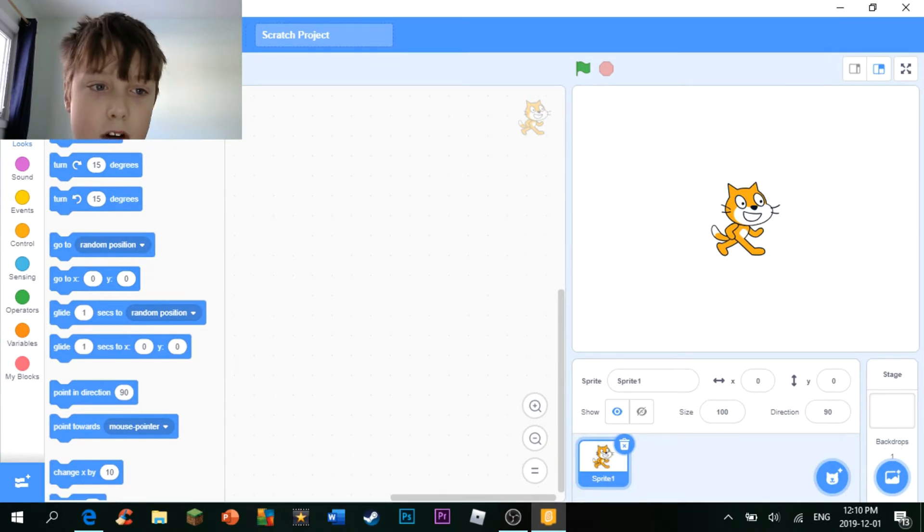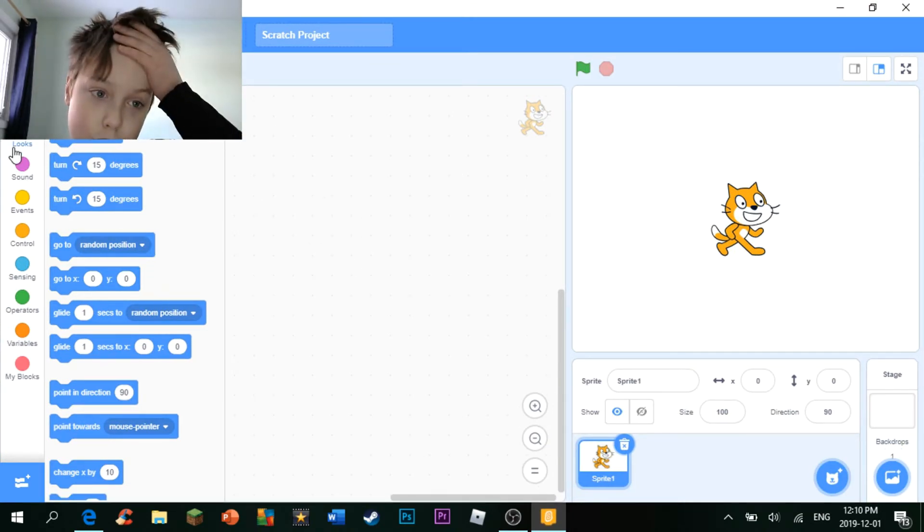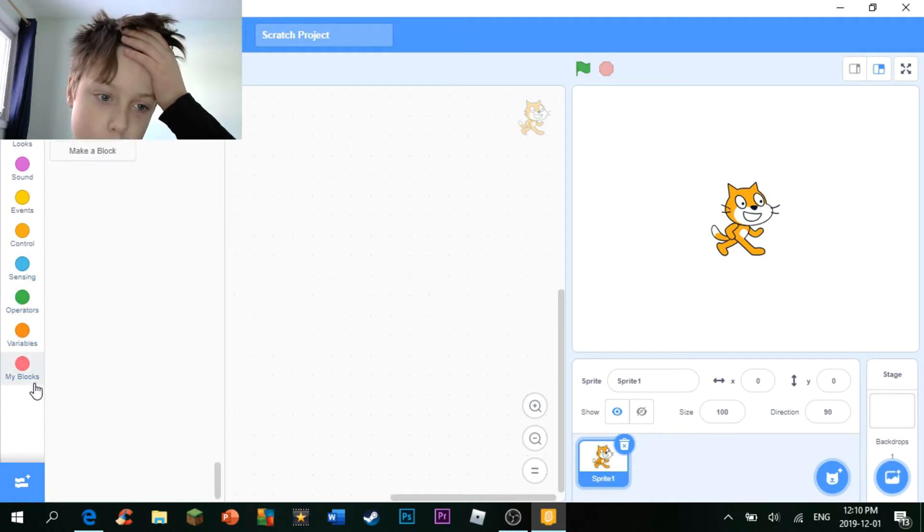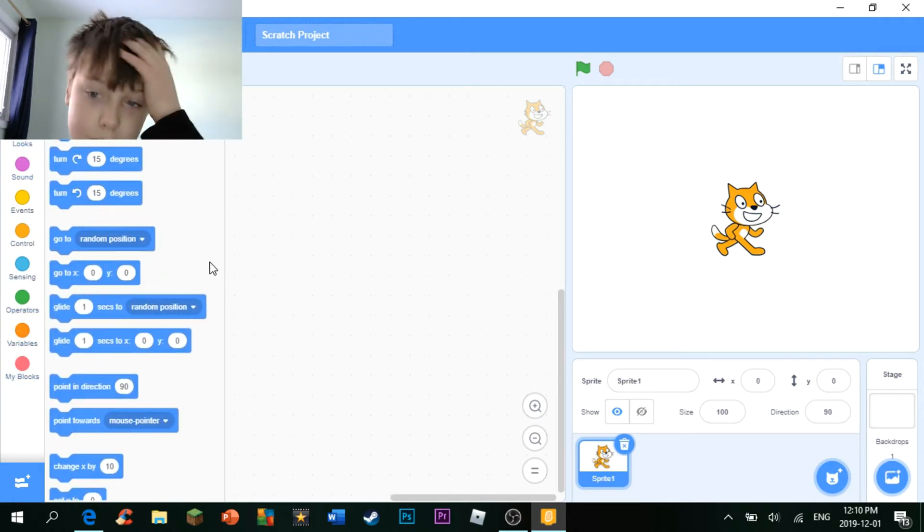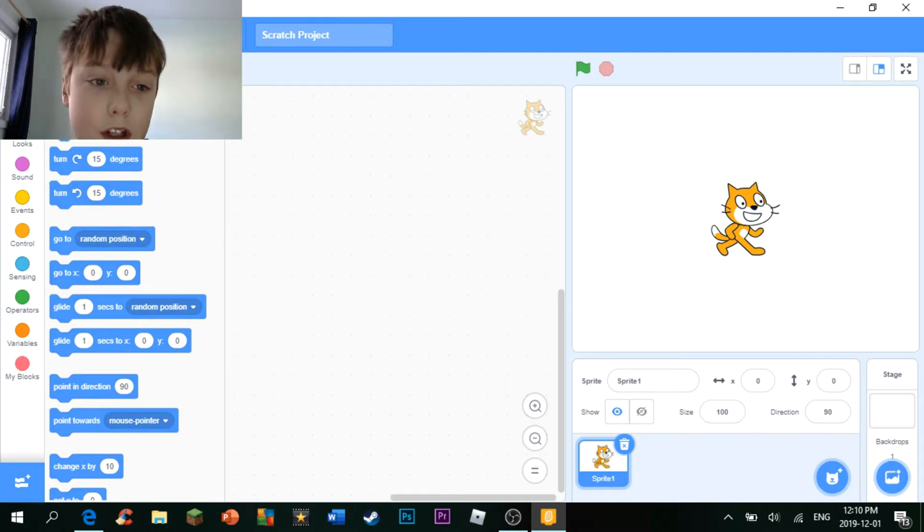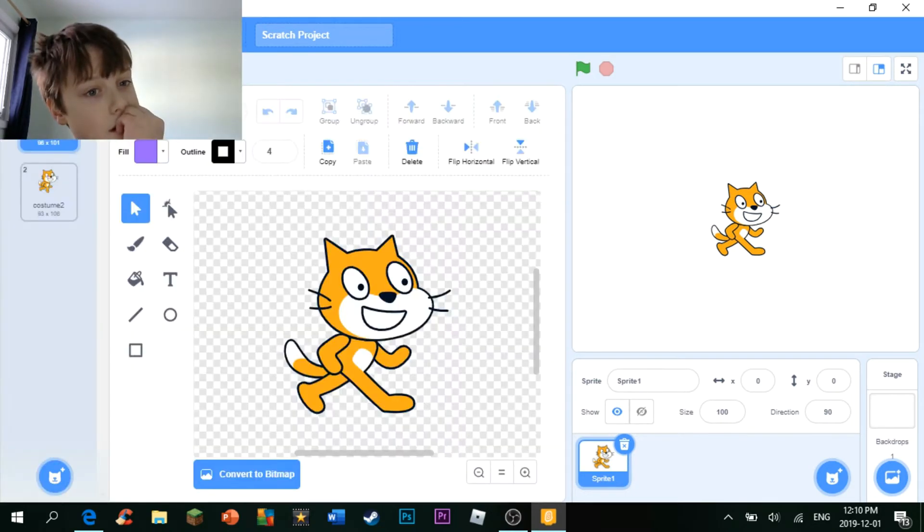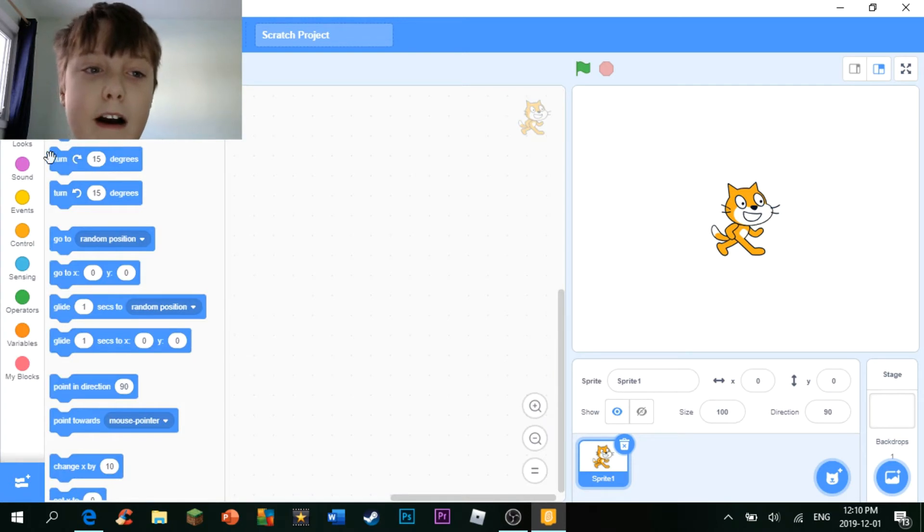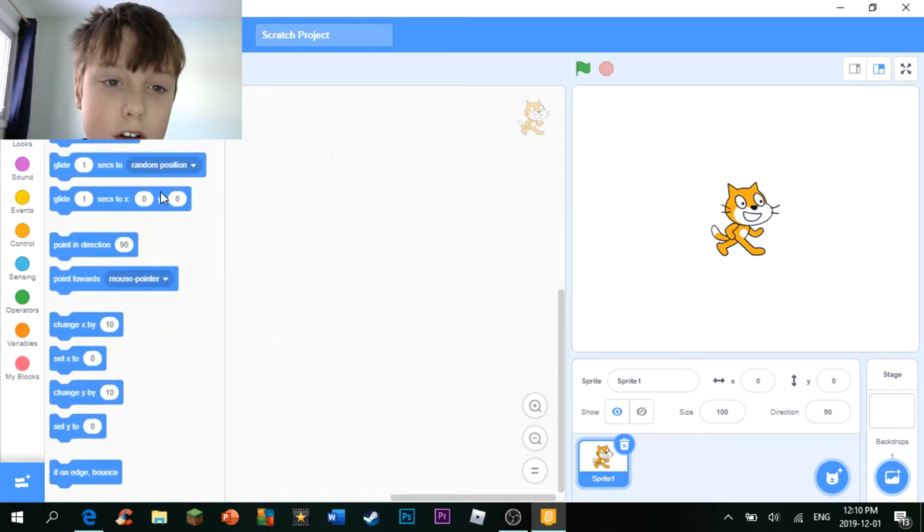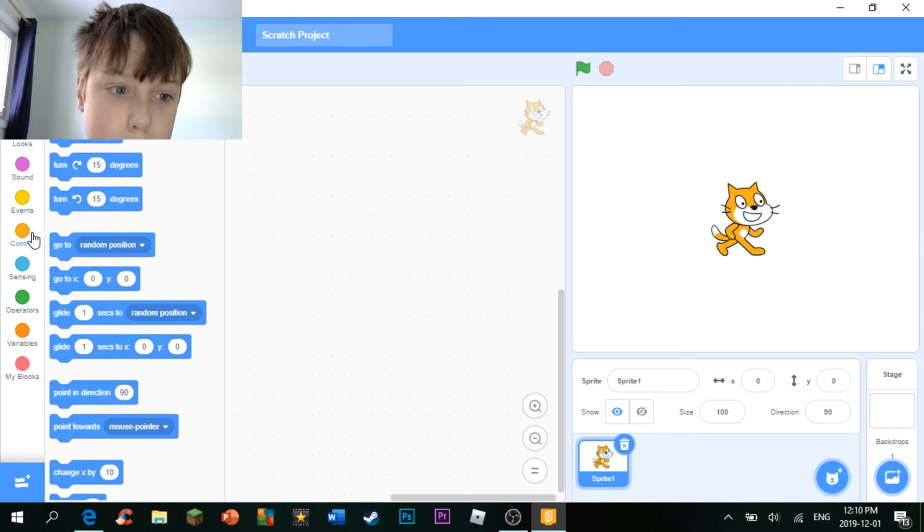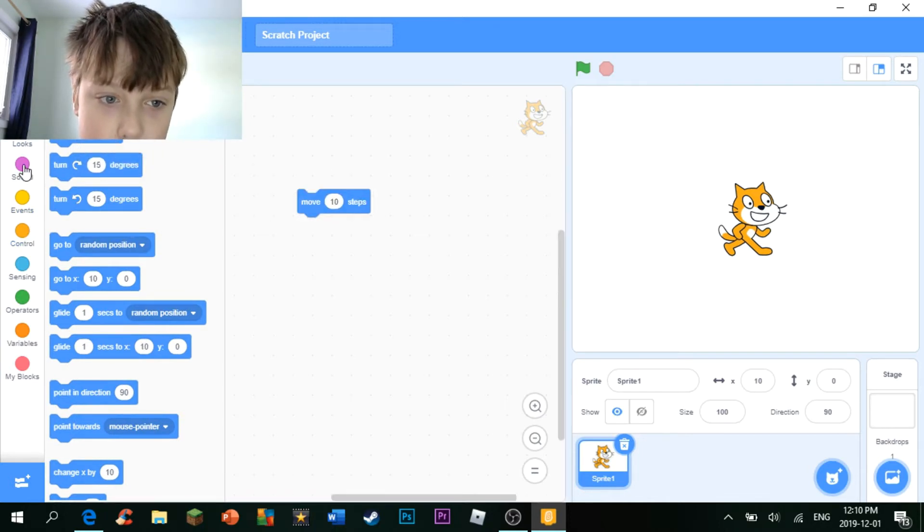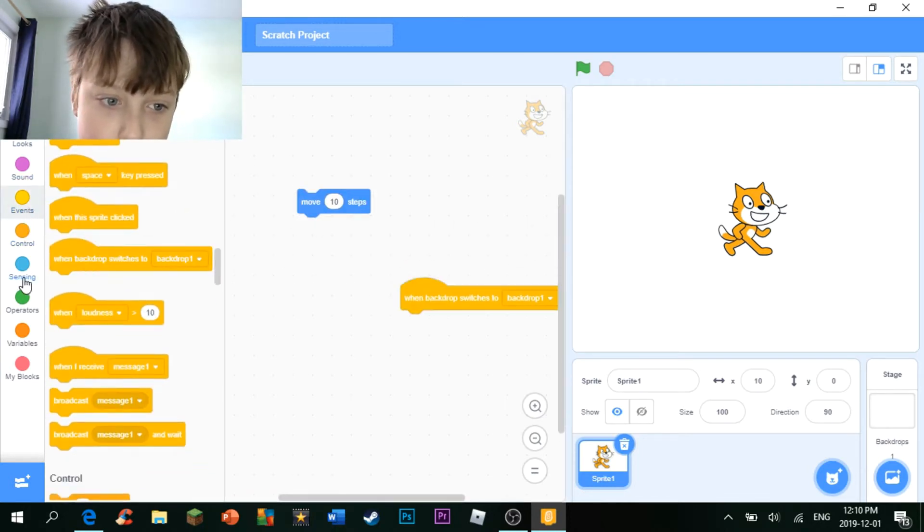Now, today I'm not going to show you how to use any of these doohickeys and thingabobobs. These you'll learn about in later tutorials. Today I'm just going to show you an introduction. So, over here, you have the coding section where you can place blocks and stuff. It's pretty cool.